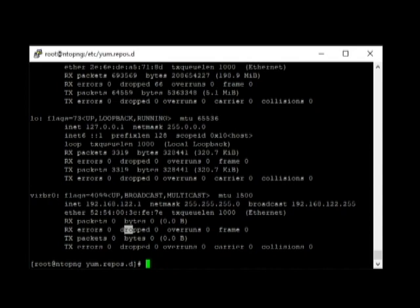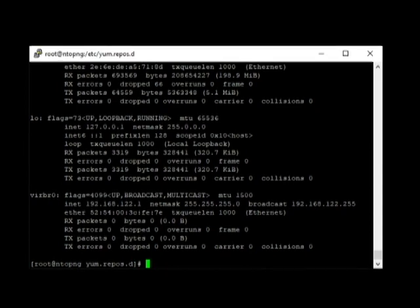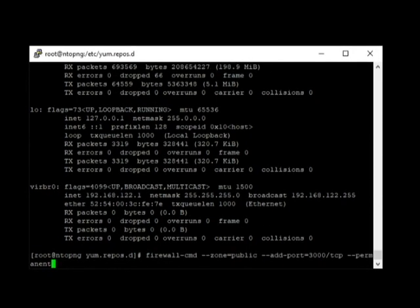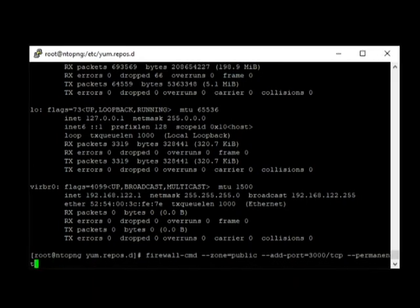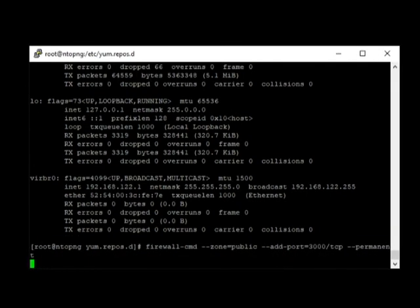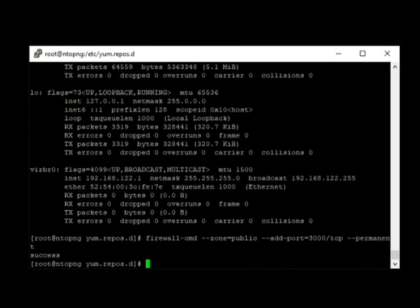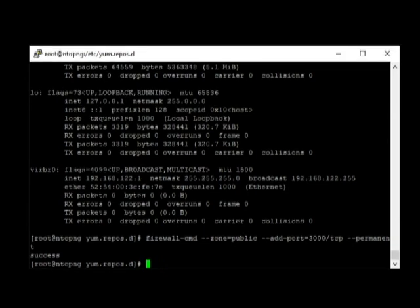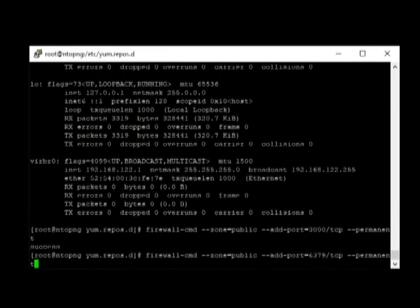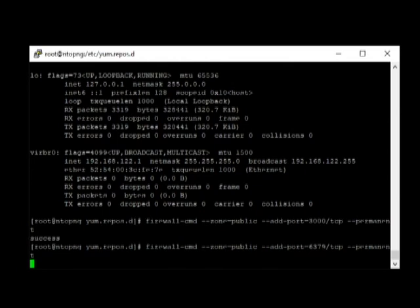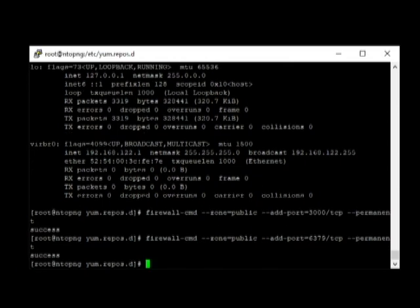The command that we need to use here is firewall-cmd. That's the command. And then, the zone is public. Add the port number 3000, it's a TCP protocol. Hit enter. Once it says successful, next command will be adding another port number, which is 6379. It's another TCP protocol. Once that's added, we need to restart the firewall.